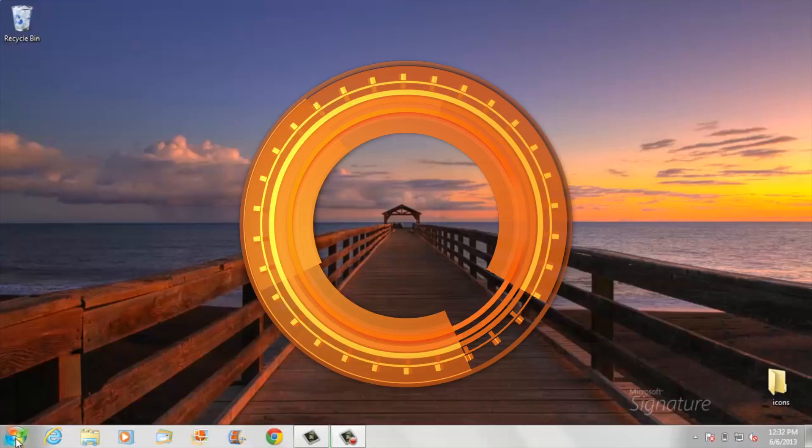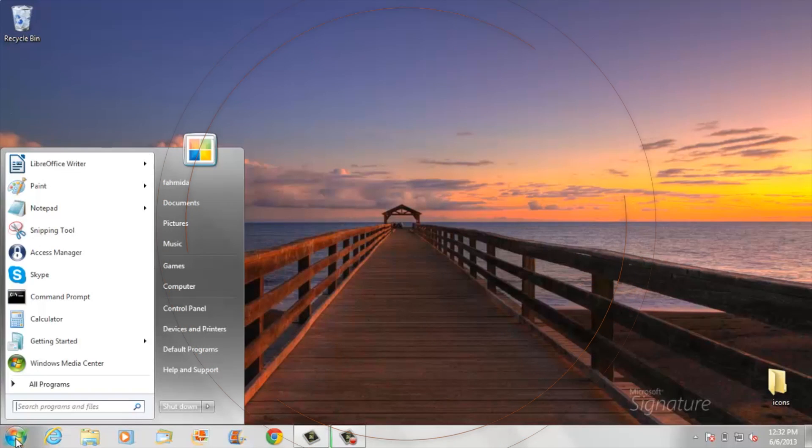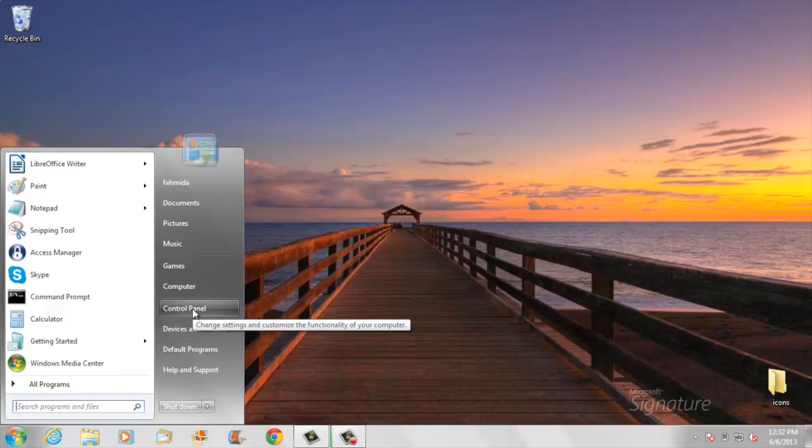It doesn't matter if you have a Mac or Windows — let's play it safe. Turn off Java in your web browser so that bad apps can't run. The latest version of Java for Windows has a one-stop option that lets you disable Java for all browsers at once.